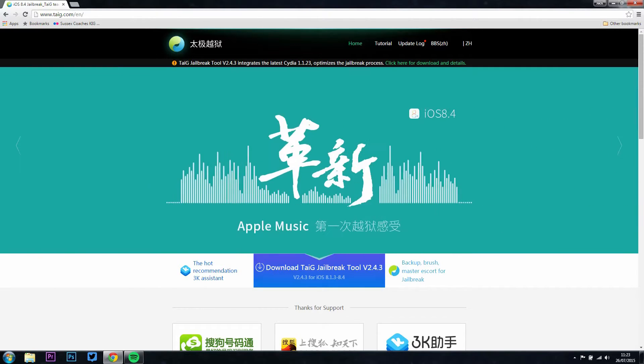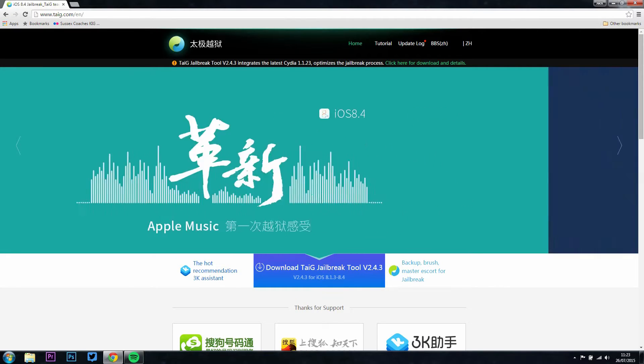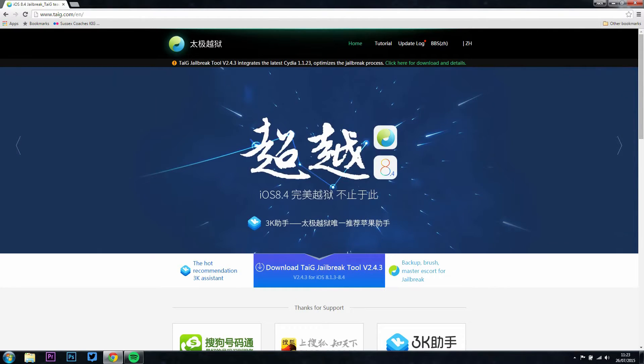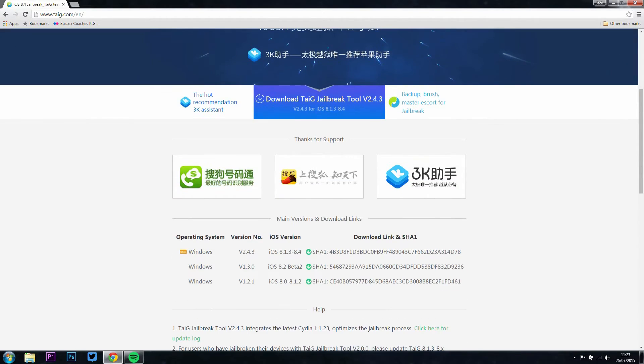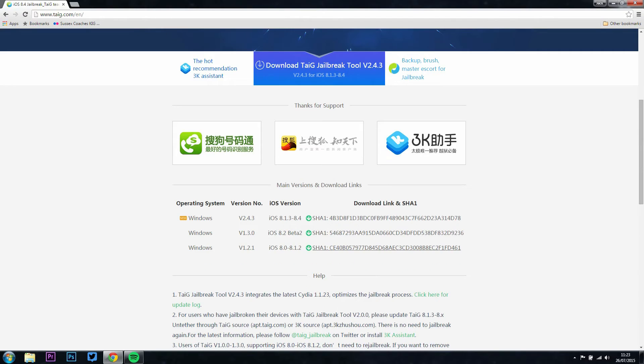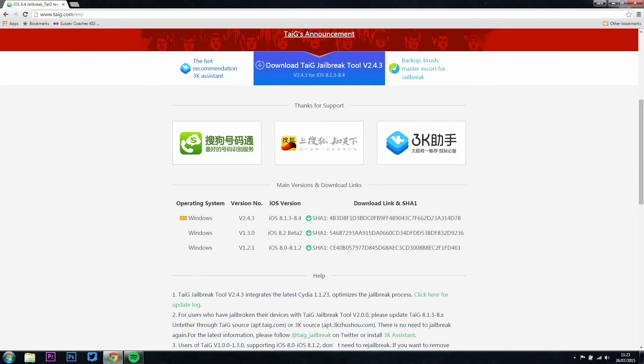But anyway, you're going to want to head over to the TaiG jailbreak website. It's a pretty simple website to find - you should just type it in on any search engine and you'll find it. I also have a link down in the description for you to follow. There is an English version and a Chinese version of the website, make sure you go on the English just so it's easier.